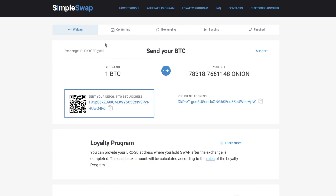At this stage, the status of your exchange is "waiting." Here you will see the address to send the indicated amount of Bitcoins to continue the exchange. You can use the QR code to speed things up.